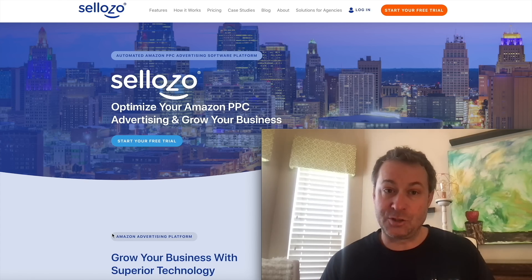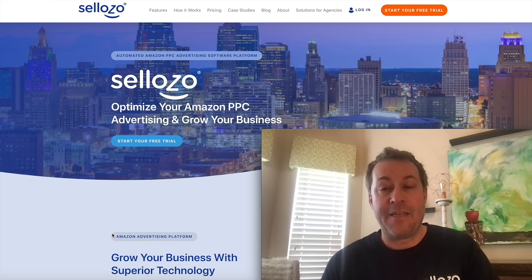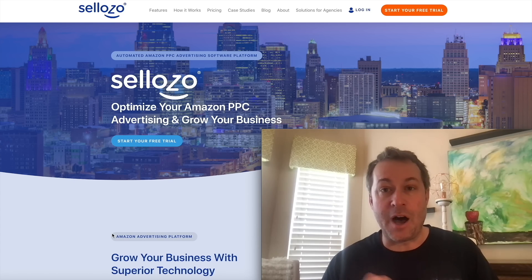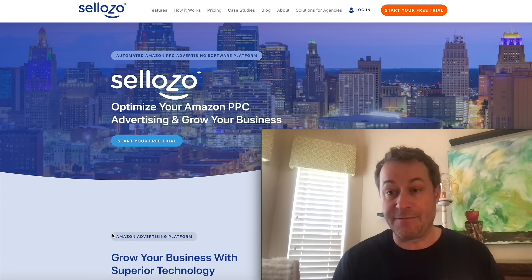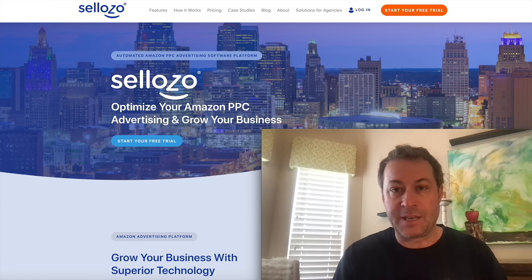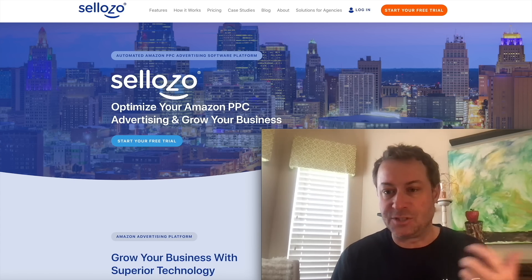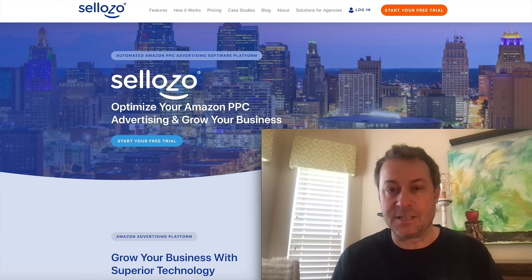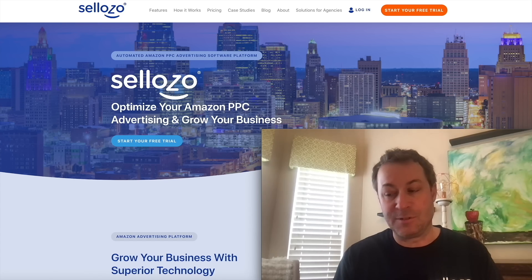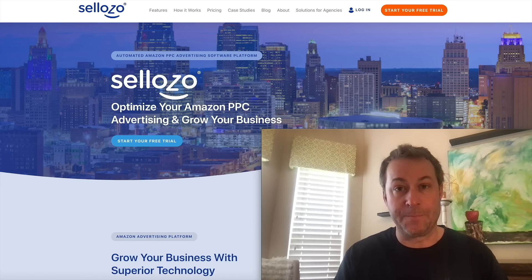Well, there's tools like Sellozo out there that can help automate a lot of this process. Let's dive in real quick and take a look inside Sellozo, just some of the highlights of what Amazon PPC software can do for you.